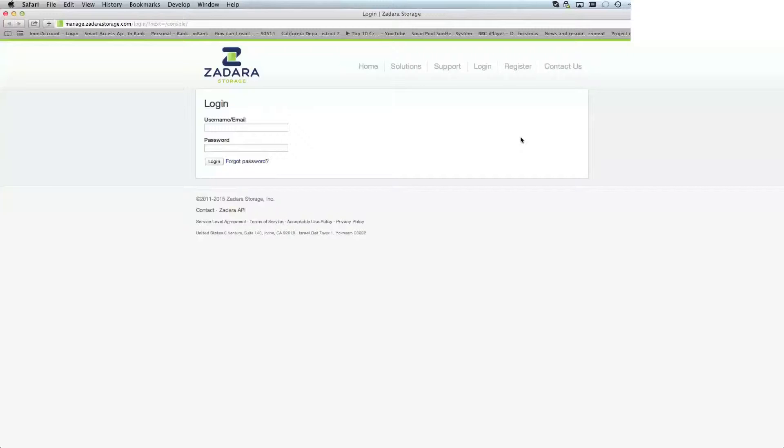For the public cloud, which is connected to Amazon and other computing providers, our main console is handled at manage.zadarastorage.com.